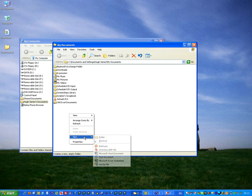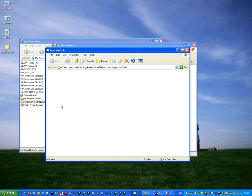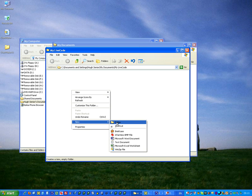So, quickly create a new folder called MyLiveCode. In that folder, we create another folder called Plugins.